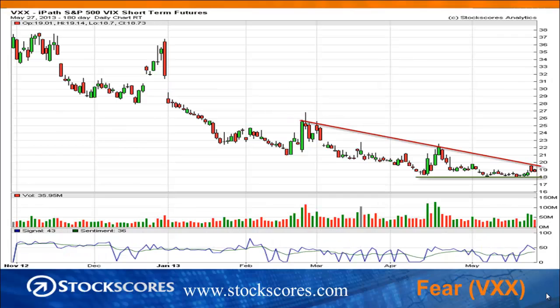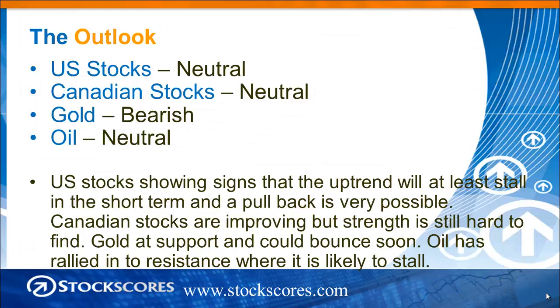Fear remains in a downward trend. We see these little blips along the way where people get excited about volatility increasing — we had that last week — but until that downward trend line drawn in red is broken, basically fear is not a factor in this market.